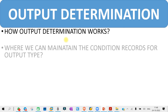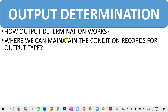The next question you might get is where we can maintain the condition record for output types. For the output type condition record, if you don't know the process, go to the topic where we discuss output determination — you can find it from the description section or from the playlist. In output determination, you need to set the condition record for output type, and you might get a question on where you need to assign or maintain that.